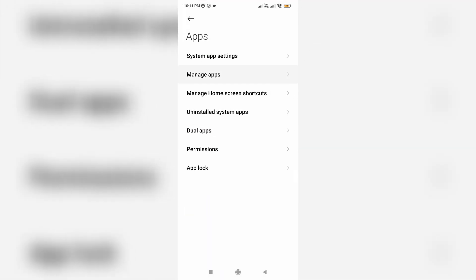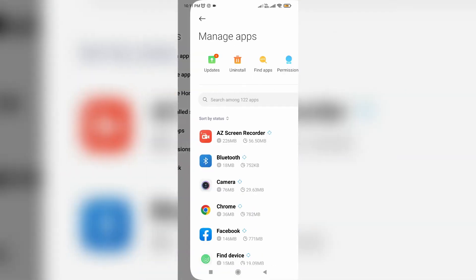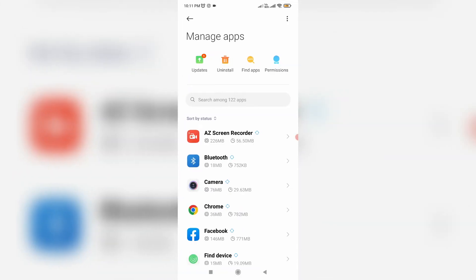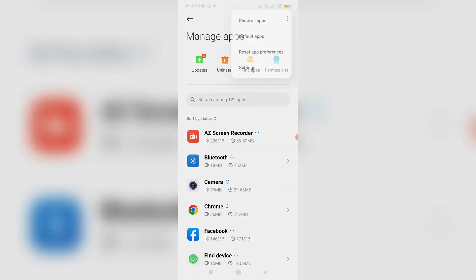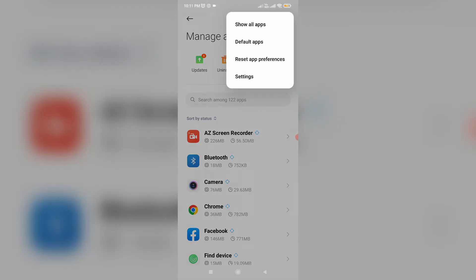So here I try to access manage apps and then it shows my all installed apps, but you can press this vertical three dots icon and then choose show all apps.